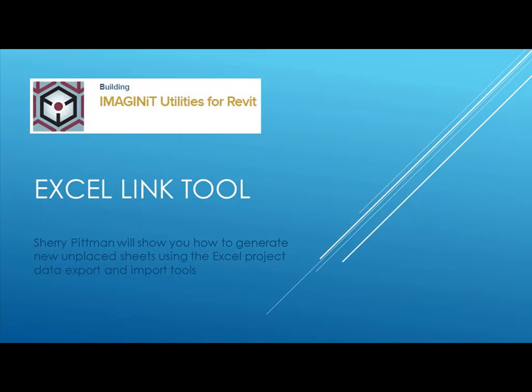Hi, my name is Sherri Pittman, and I'll be showing you how to use the Imaginate Excel link tool to generate sheet placeholders.